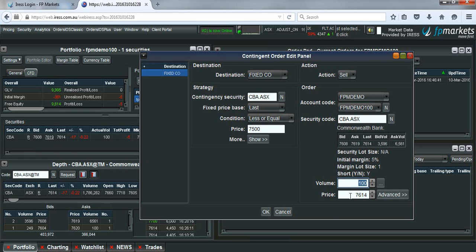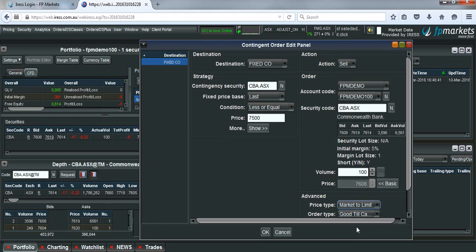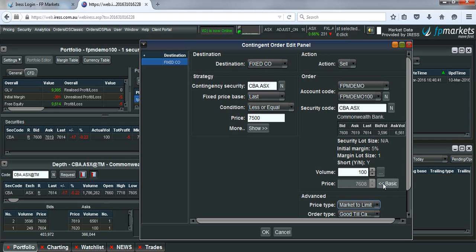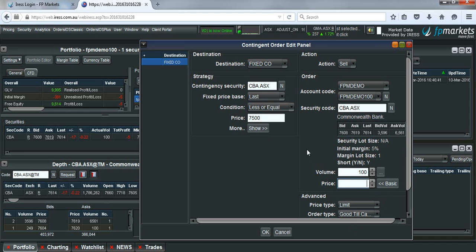Choose a price, whether this be market or limit. Once it hits $75, you just get out at the best trade, at the best possible price, or you can choose a price that you're willing to accept down to. Once the price hits $75, you're willing to accept the price down to let's say $74.95.